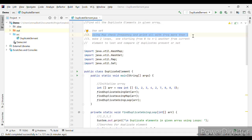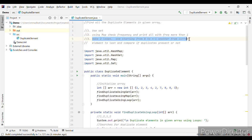In the Map approach, we will have a map in key-value pairs where the key will store the number and the value will store the frequency or count of the number of times that particular number has occurred. We will then print those keys whose value is more than one. For the third approach, we will use two loops — i and j — iterating over the entire integer array and checking if the elements at i and j are equal, then printing that number.